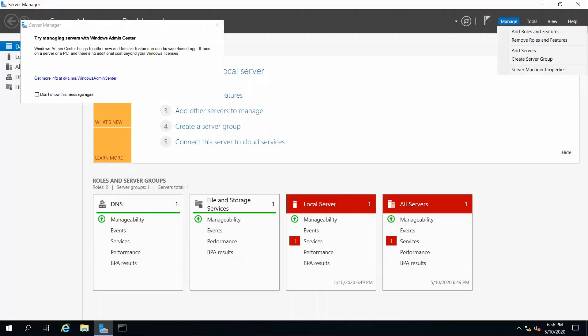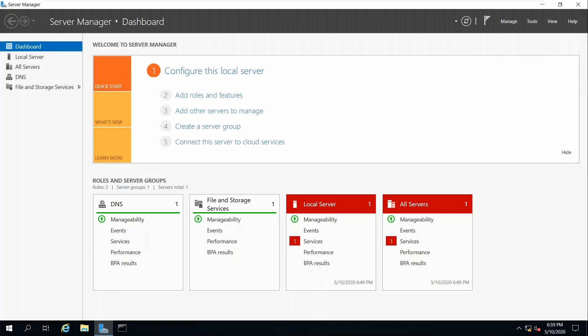In this tutorial I will demonstrate the steps you need to install and configure your Internet Information Services or IIS, and also how to configure your DNS for your web server using Windows Server 2019.